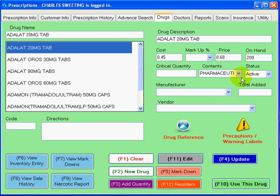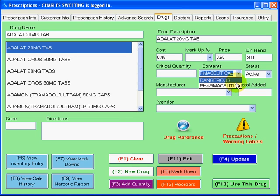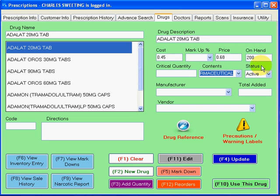I'm going to hit edit — I just want to show you something. If this drug was a dangerous drug, something that we should be reporting, then right here you just go ahead and select dangerous. And then you have your cost, your price, your market price, quantity on hand, the vendor who you purchased from, and the manufacturer who is responsible for making this drug.